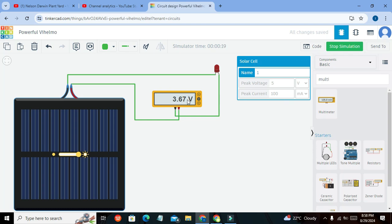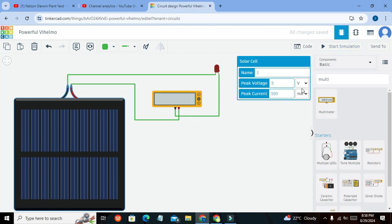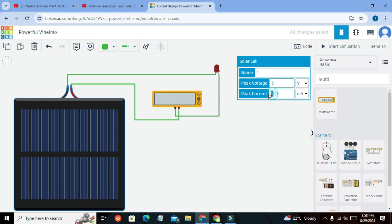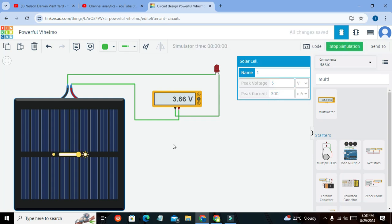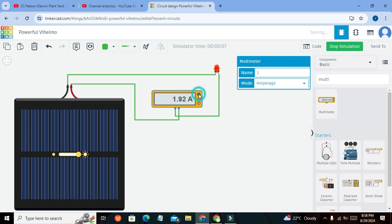We can adjust the peak current to 300 milliamperes. Actually, we need to select amperes as the unit. Now we can see that when the light intensity changes...